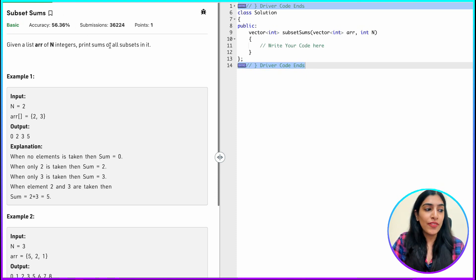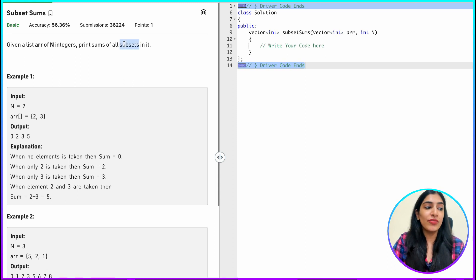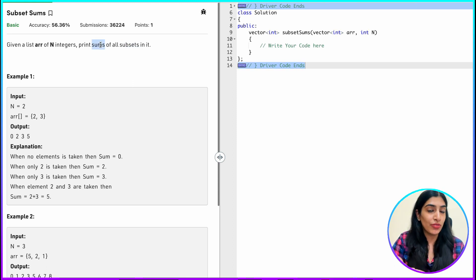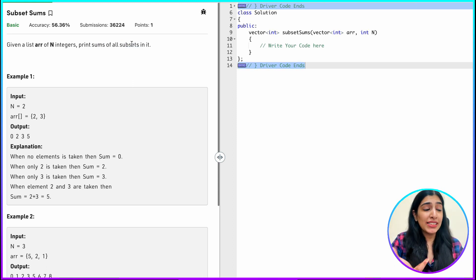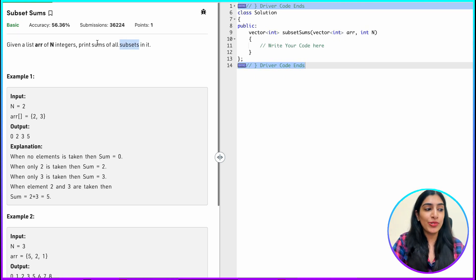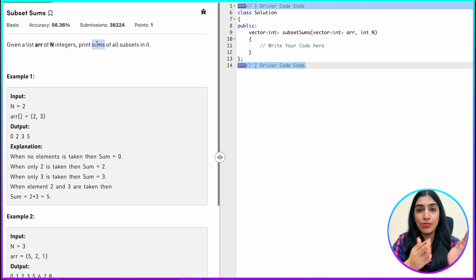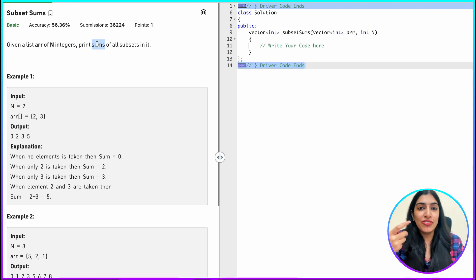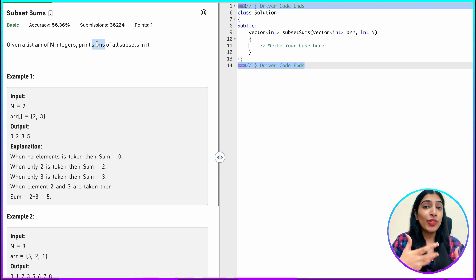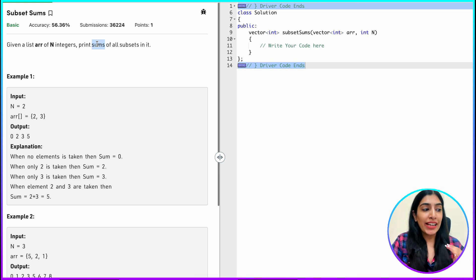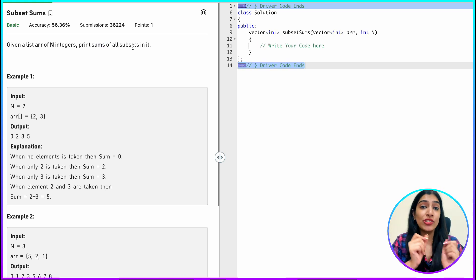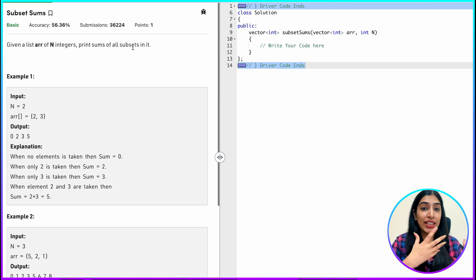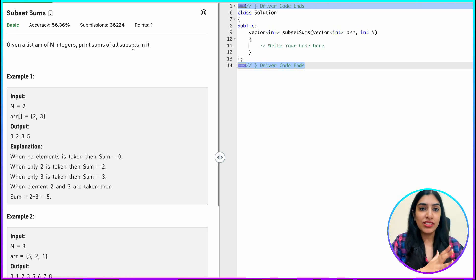We have already done a question where we are finding all the subsets. Here we just have to find sums of the subsets. Some of you might say that we already know how to calculate all the subsets — all we have to do is find sums of all the subsets and return it. But is that the most efficient way to do it? What we are going to do today is find the sums of the subsets without actually finding the subsets.